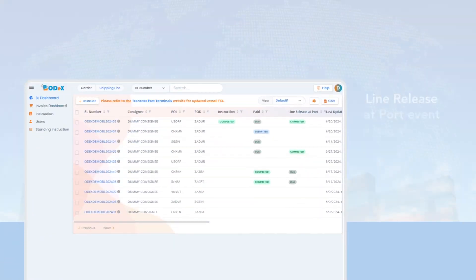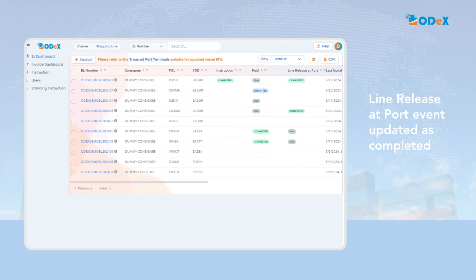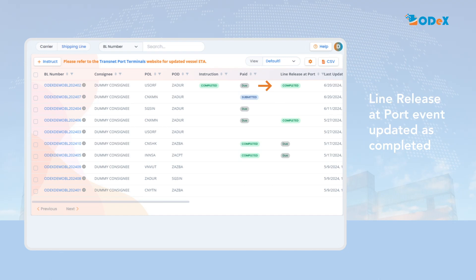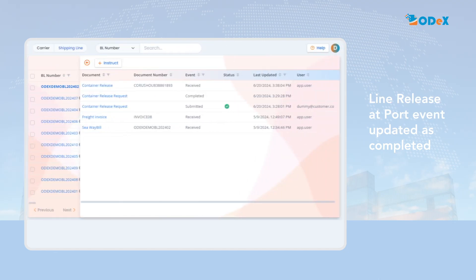Once your container release request is approved and processed by the shipping line, the line release at port event will be updated as completed state. Additionally, an event for the container release will be created on the BL event page.